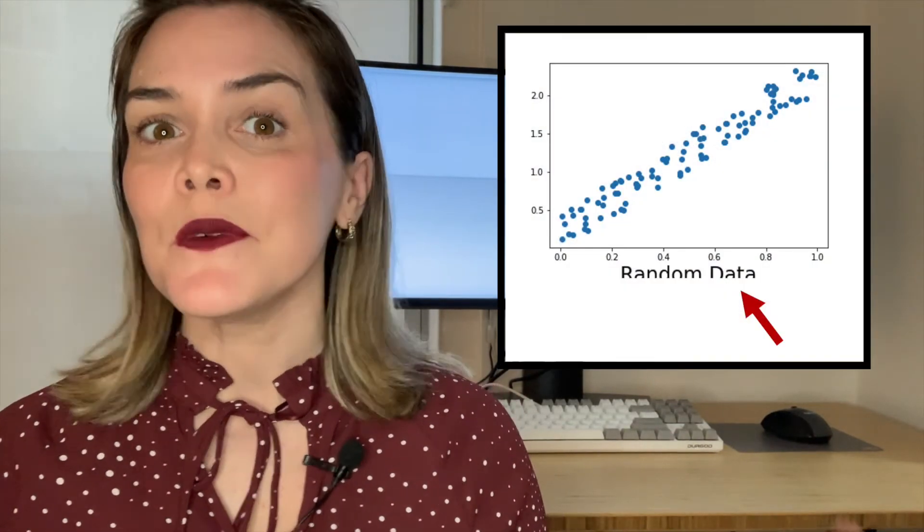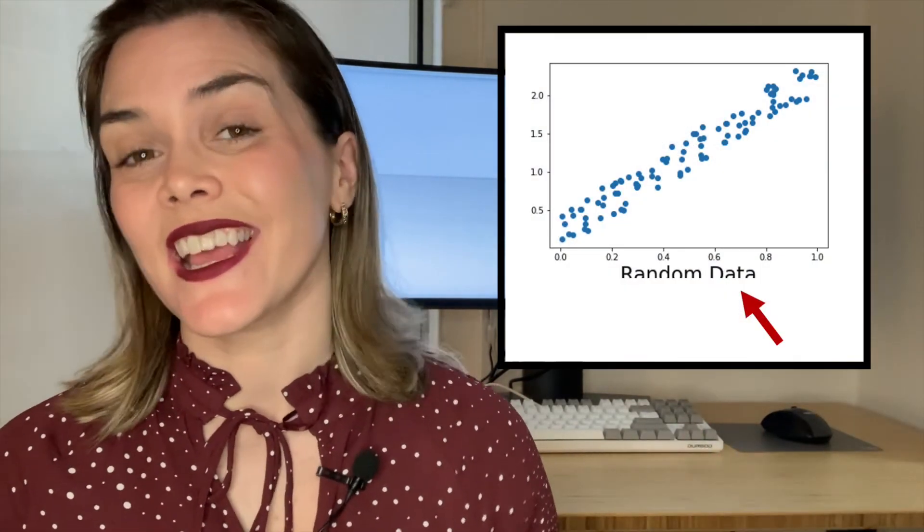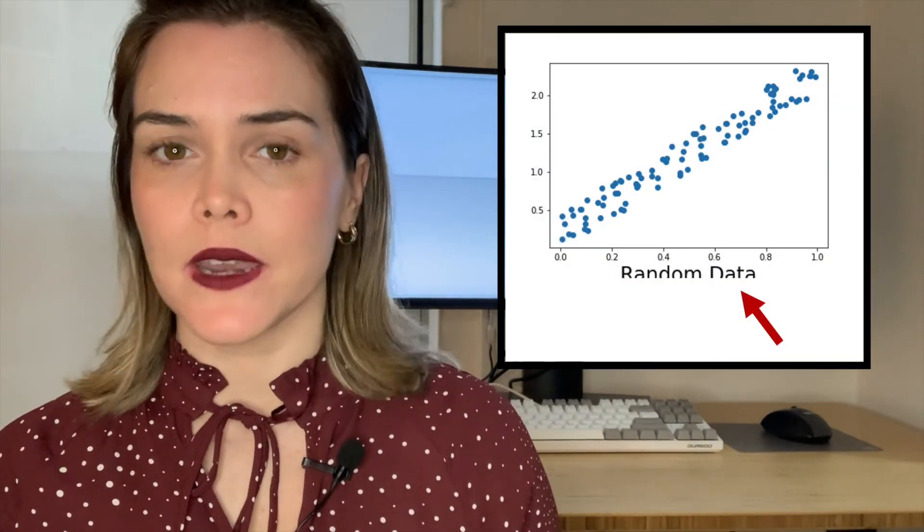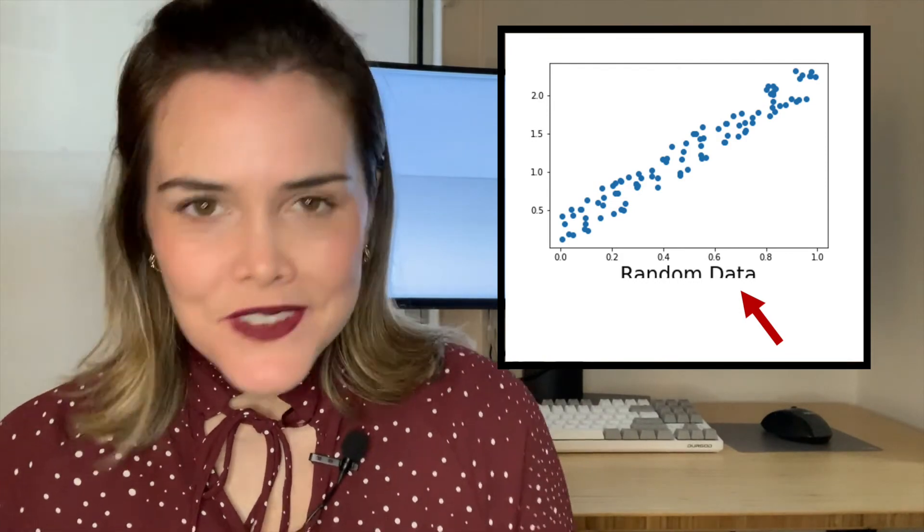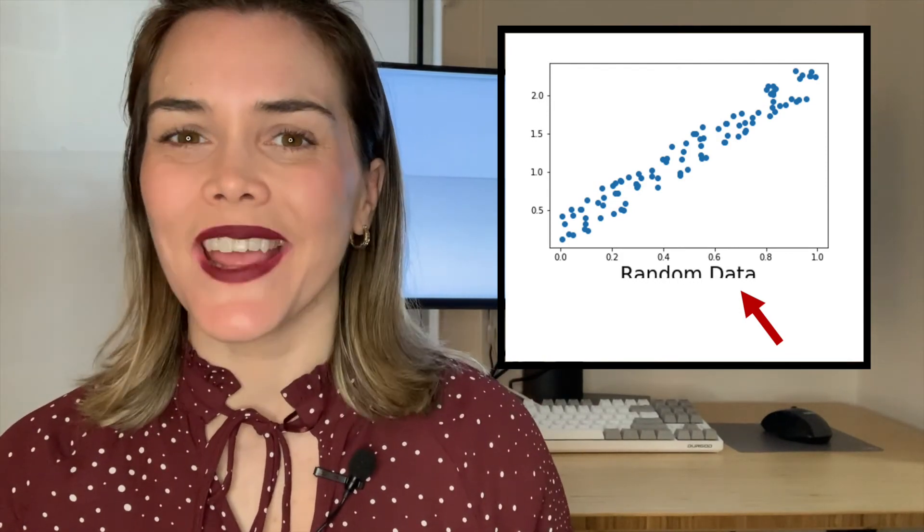So it may have happened to you before that you've saved a Matplotlib figure, but some of the text is getting cut off of the bottom. Now this is pretty annoying, but fortunately enough, there's a simple way to fix this using the Matplotlib code. Let's take a look.